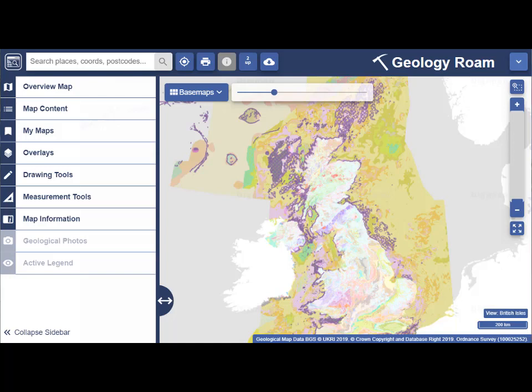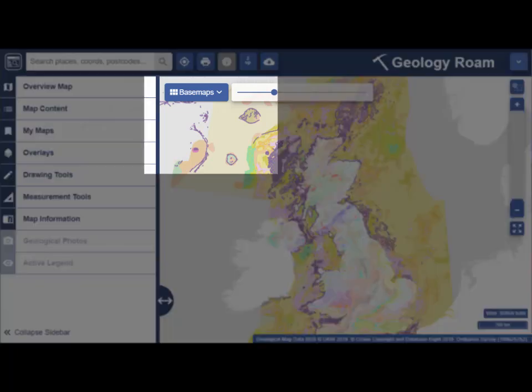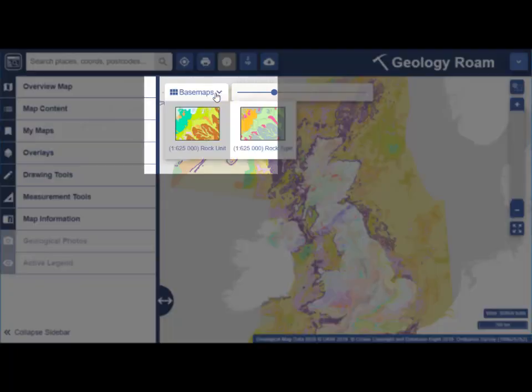This video offers some tips on viewing the geological maps in Geology Rome. When you first use Geology Rome, it's a good idea to keep the Base Maps menu open so you get to know what maps are available. Just select the Base Maps button on the map window.